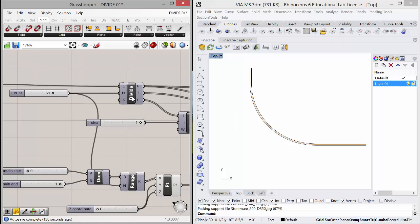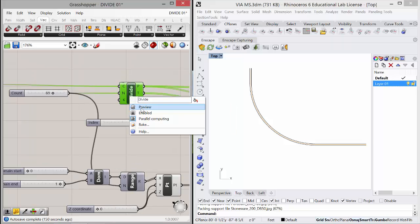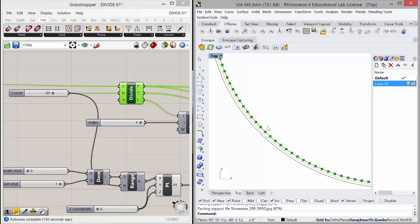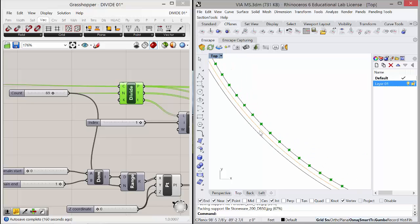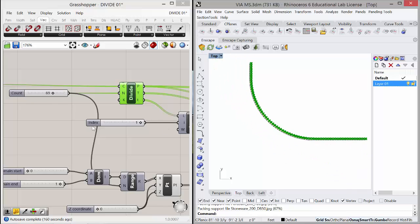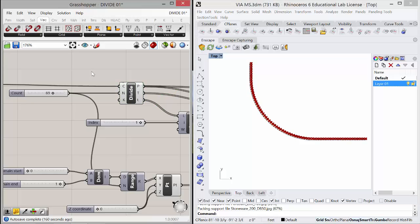And what happens is it divides that curve. So if I preview the divide, you'll see that you get a bunch of points on that. And it divides it based on this number, right? So right now we've got 69.